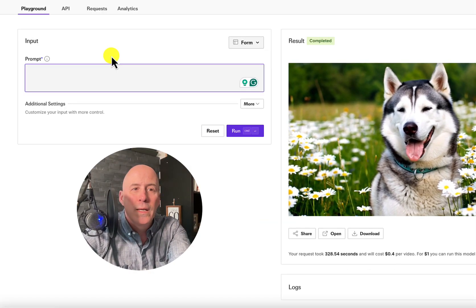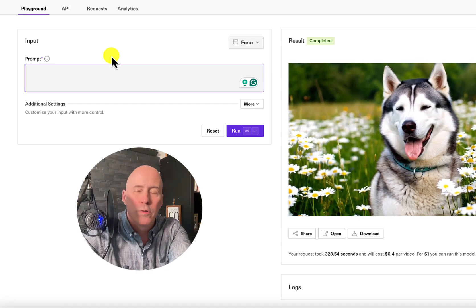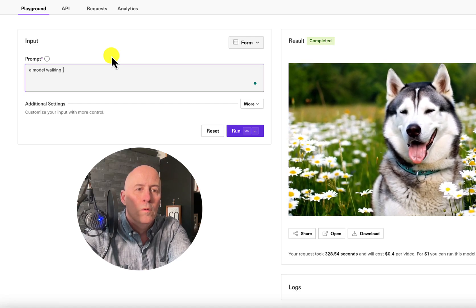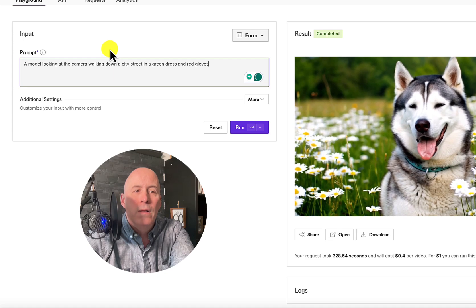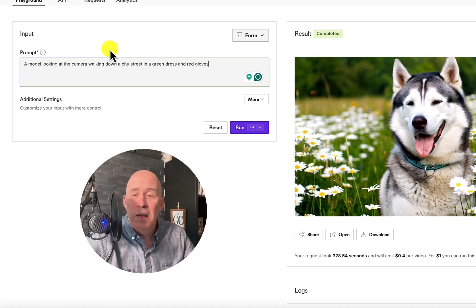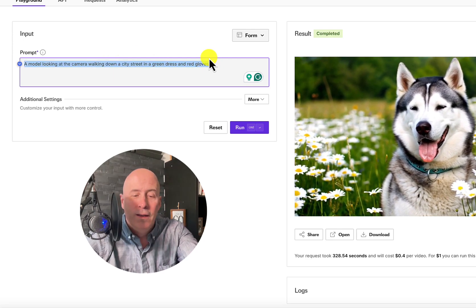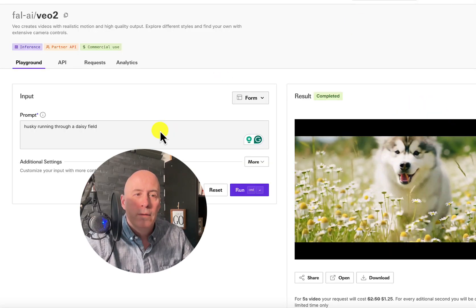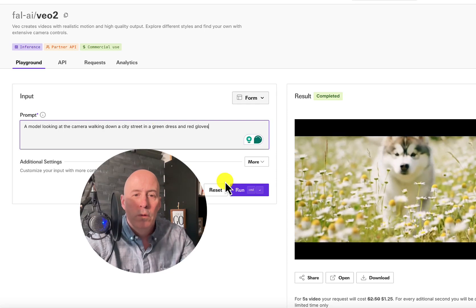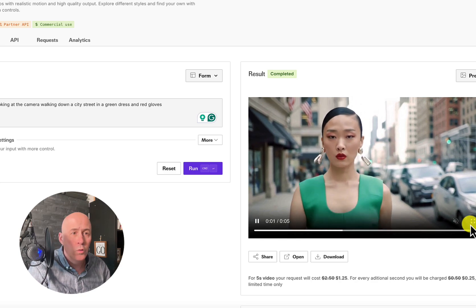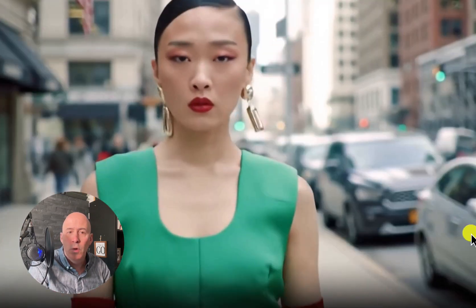Another favorite test is usually a model walking down a city street with a certain dress and gloves. The prompt is: model looking at the camera walking down a city street in a green dress and red gloves — it has a little bit of a Christmas feel there. We run it for WAN 2.1, then the exact same prompt for Google's VO2. Google VO2 was first again.